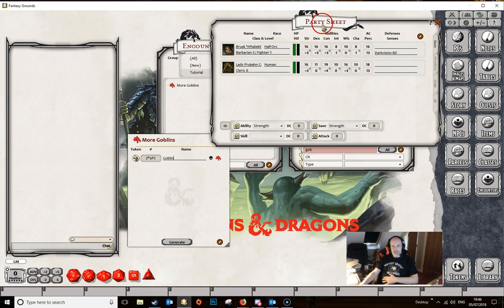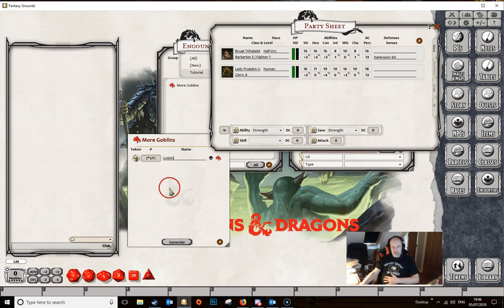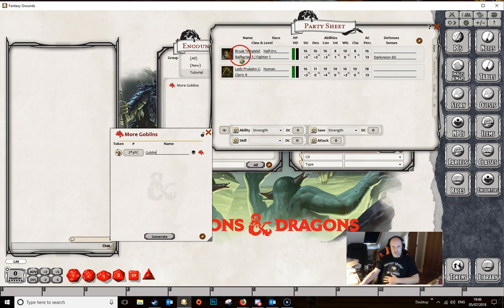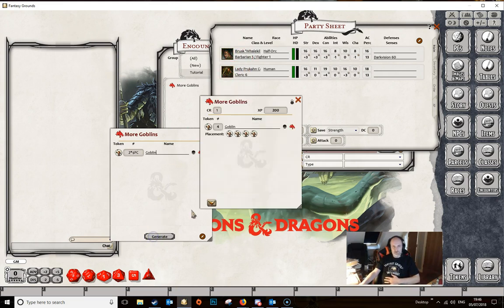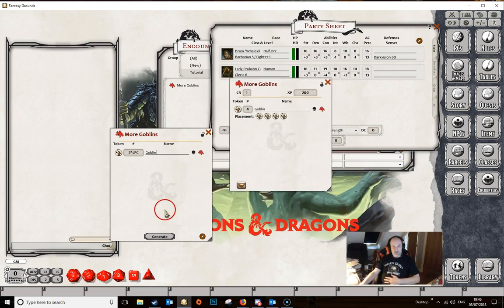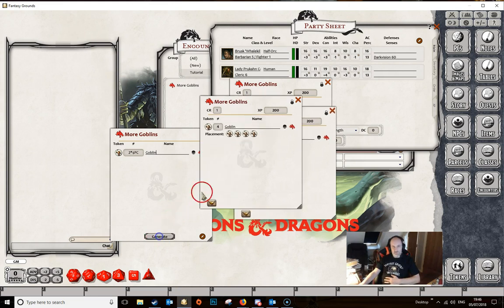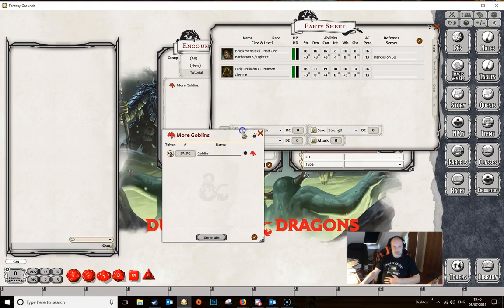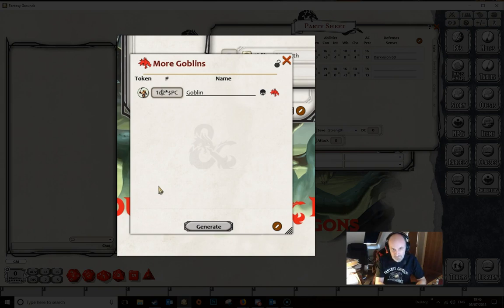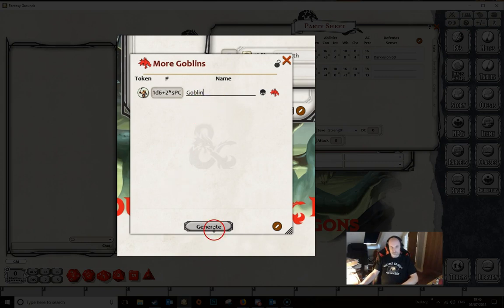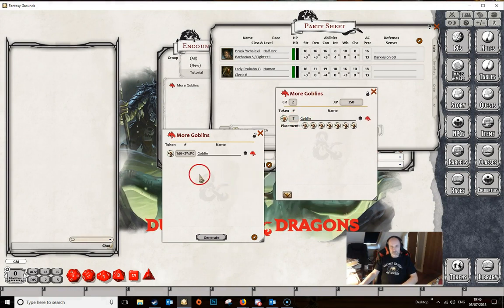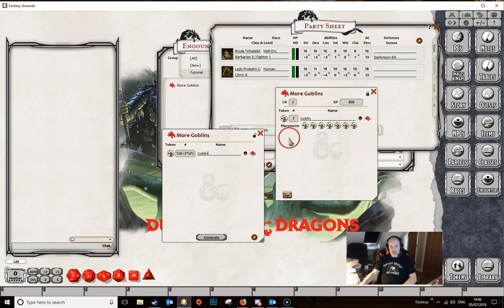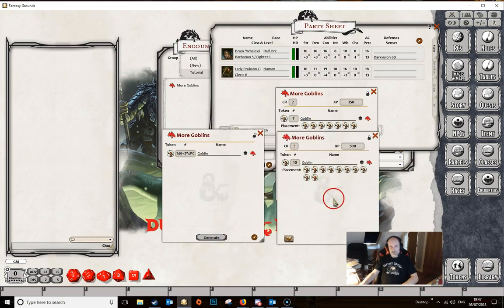We've got two player characters here, and if we generate this encounter we get four goblins, which is exactly right. Just to show you it isn't a trick, if we keep doing it we will continually get four goblins. We can go further with this — we could add in a die string, 1d6, and then add in two times the number of PCs. Here we get seven generated, so that's basically four goblins for the number of PCs and the dice roll added in another three. If we keep going we can see that it all works out fine.